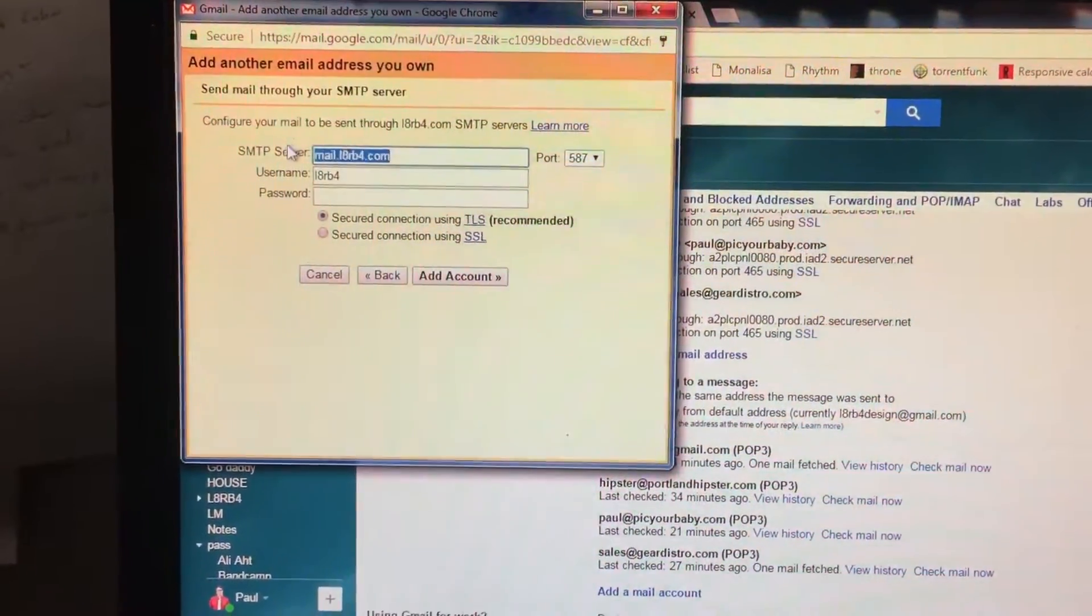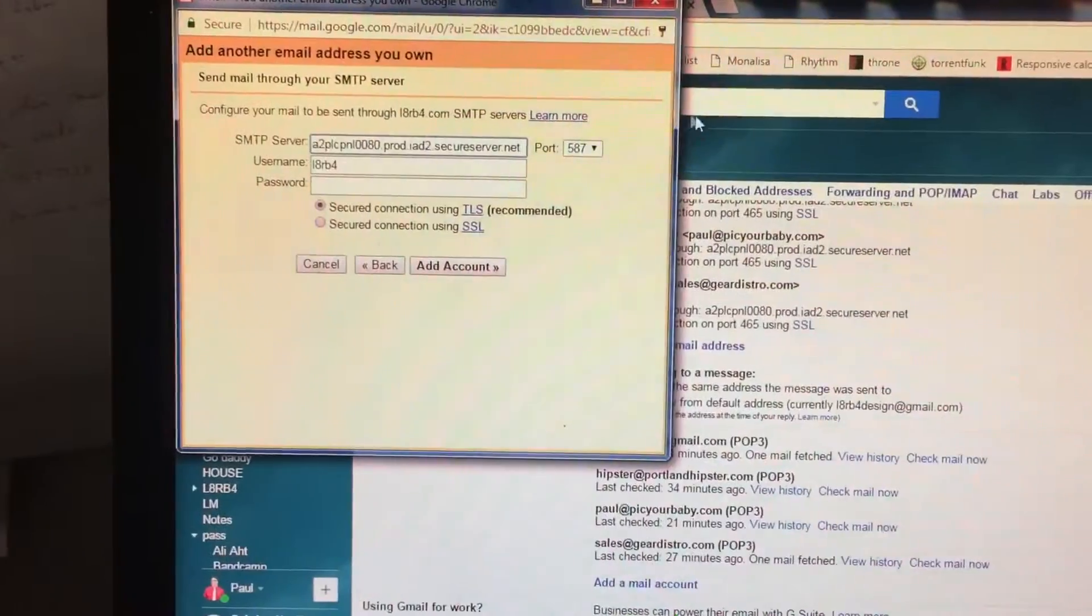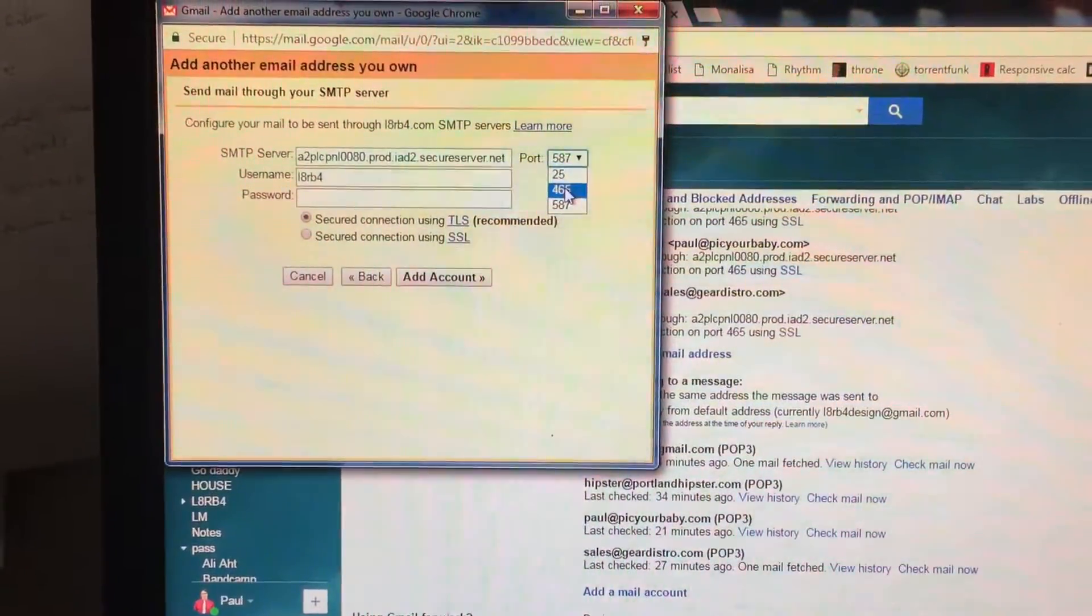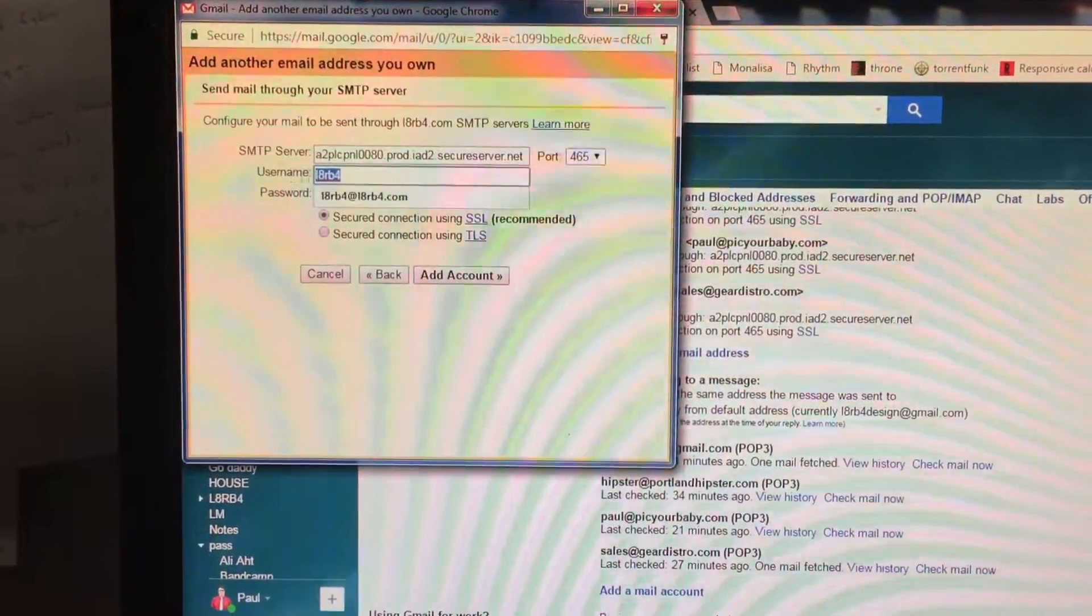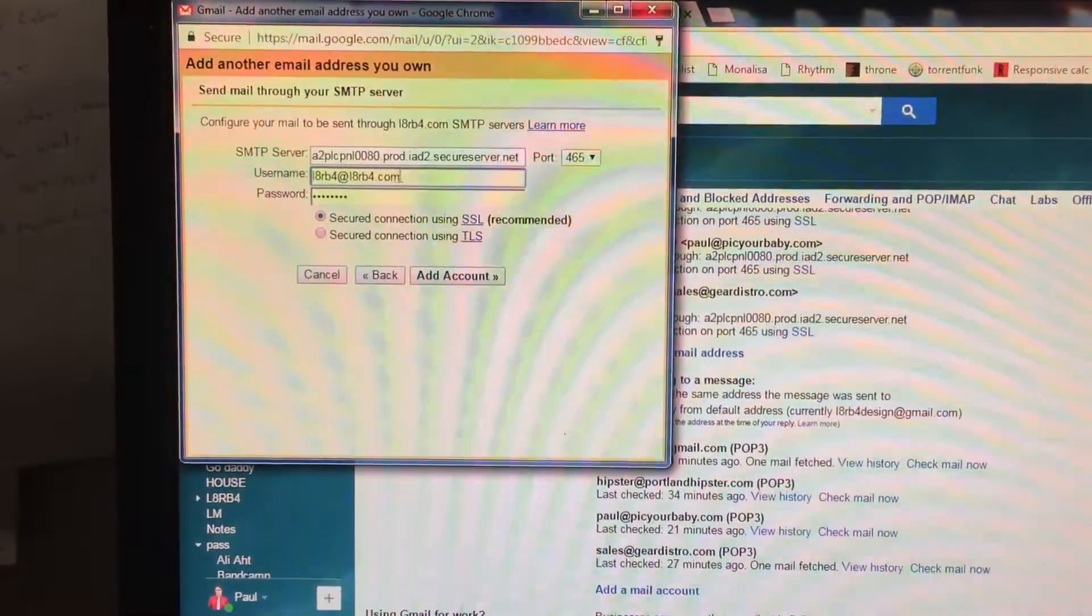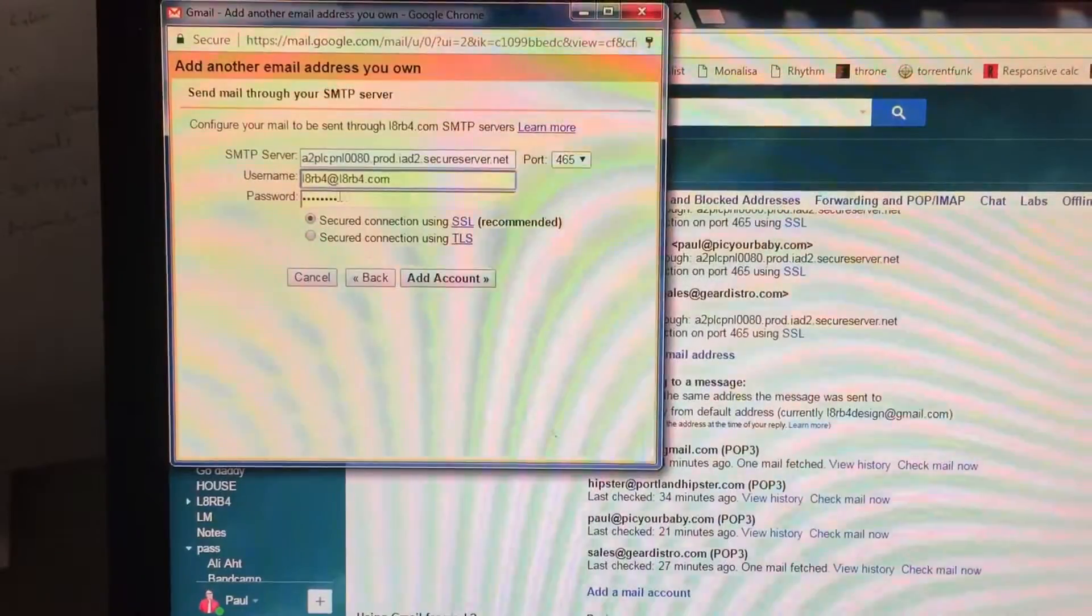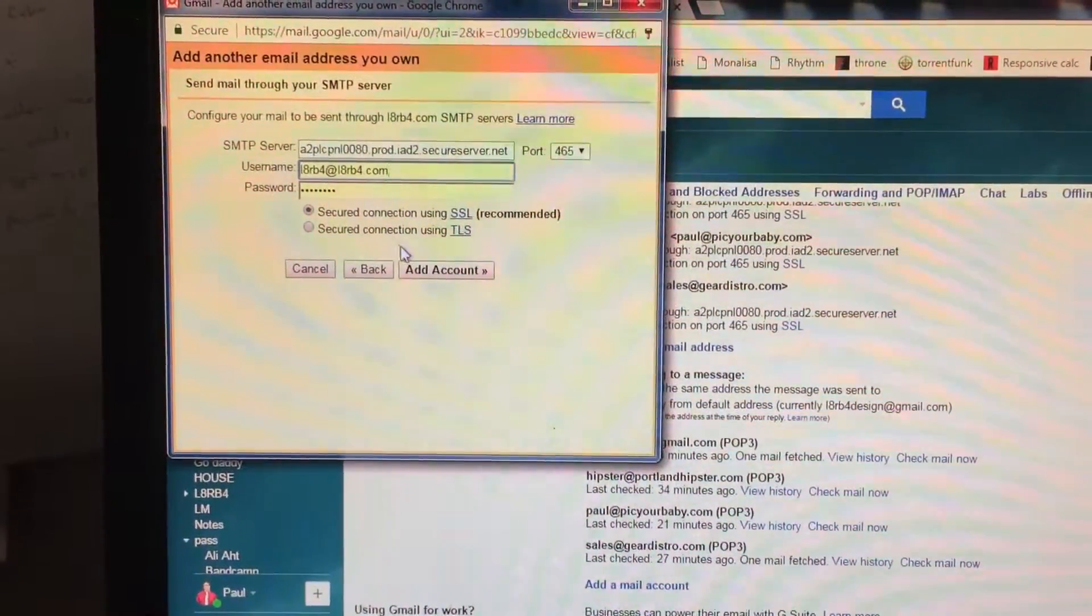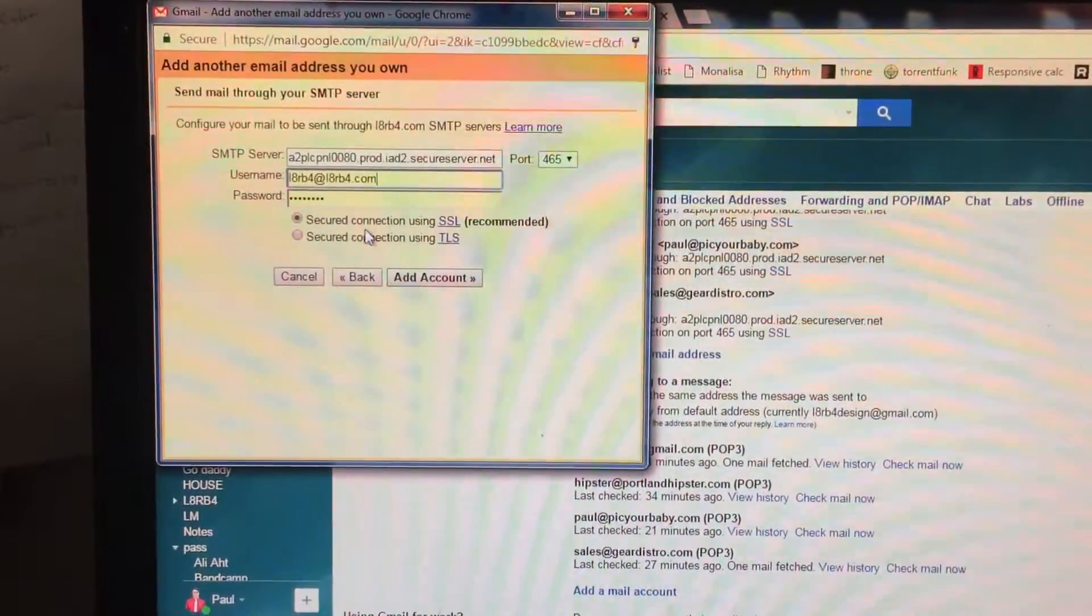Same thing. Paste that big long address in there. It's going to be exactly the same. Your port's going to be 465 this time. Username again is the email address with the domain name and your password that I will provide. Same password. And hit Add Account.